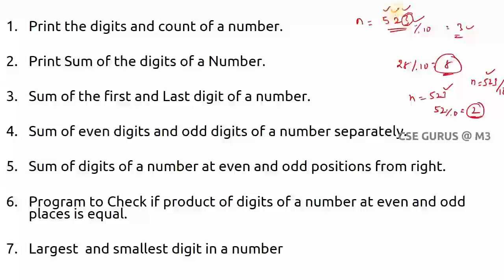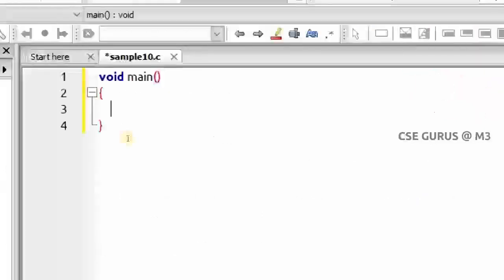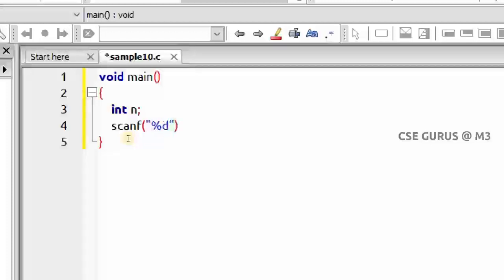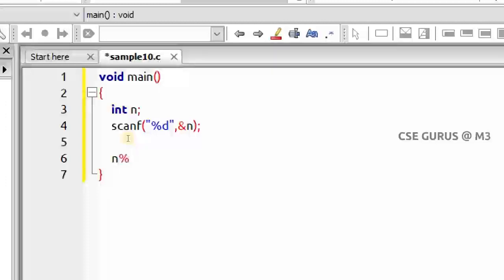I'll write the code now. This code block compiler takes header files by default, so hash include stdio.h is optional and I'm skipping it. I'll declare a variable n, take it as input using scanf with format specifier %d. Then I compute n % 10 and store it in variable r — the remainder when dividing by 10.